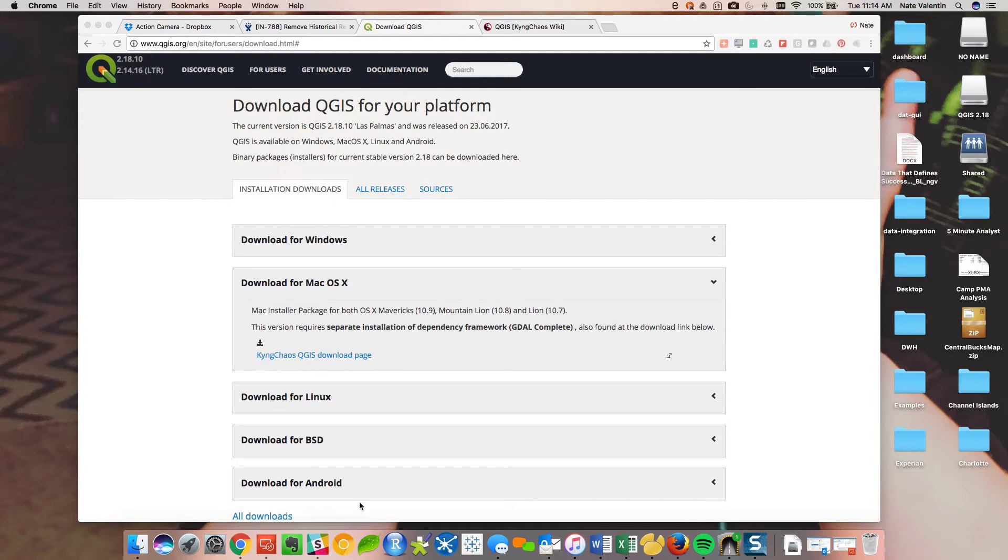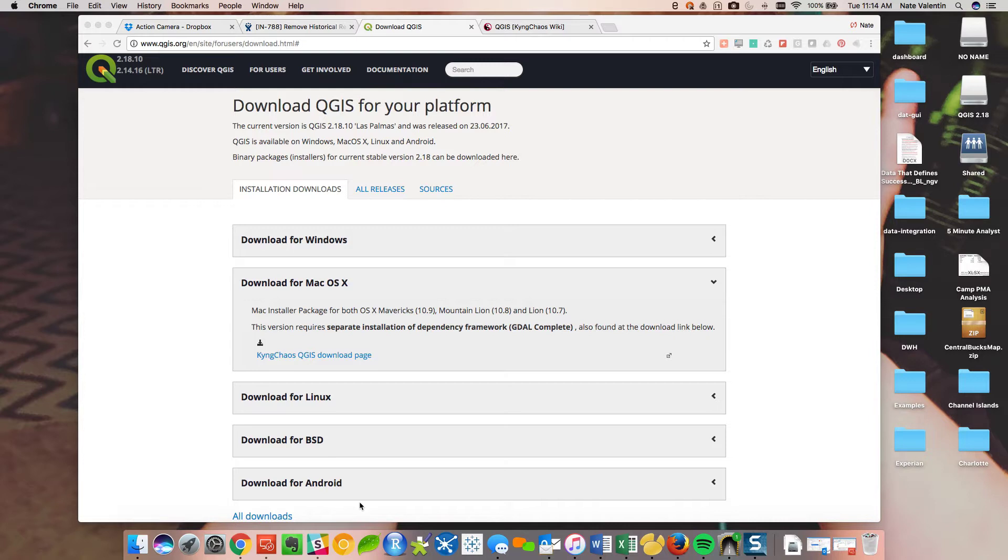Hey guys, this is Nate with another episode of 5-Minute Analyst. The last tutorial we did was on generating market areas for store locations. So what we're going to do now is take those shapes that we created in Alteryx and present those in a map.